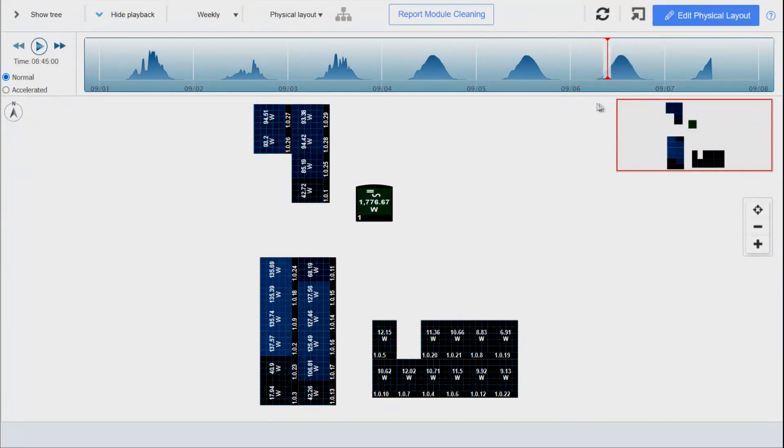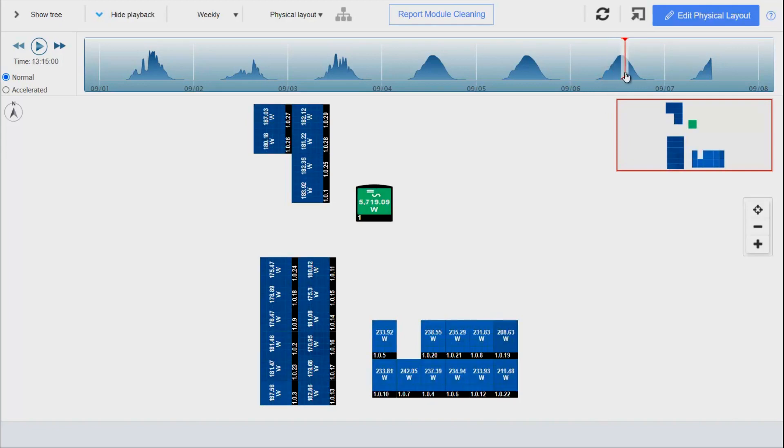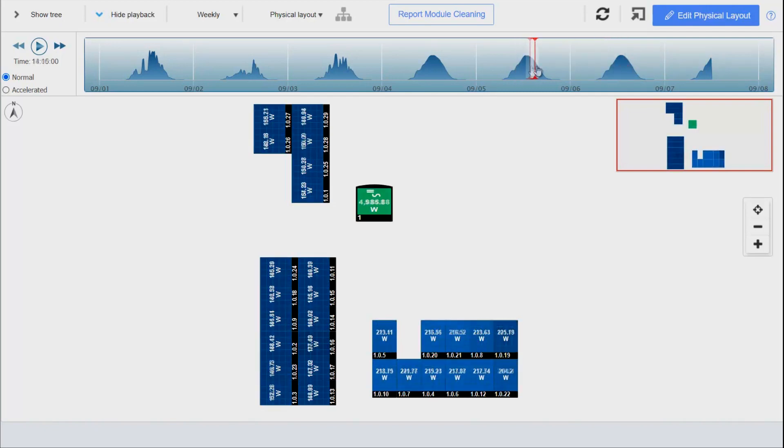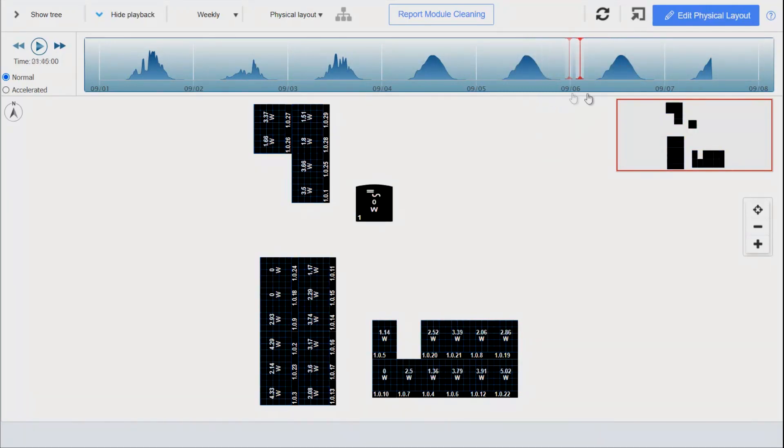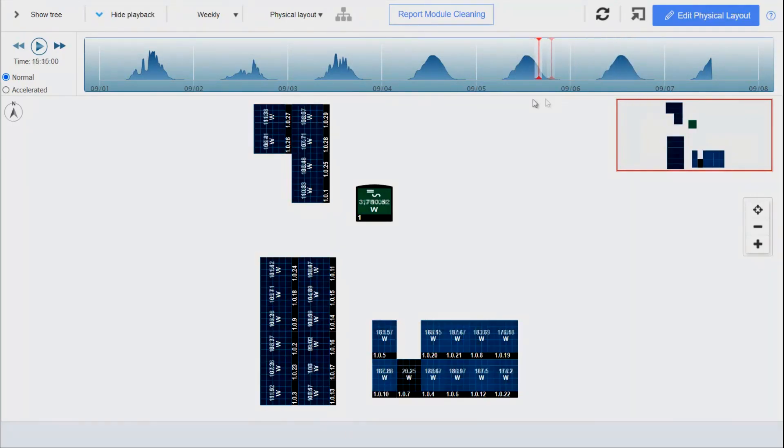So remember, to get a good picture of what's happening in your array, you need to make sure that you're going to the timeline, selecting Show Playback and Weekly, and then scrolling through to see how the system is producing throughout the day across multiple good days of sunshine. This is clearly shading in this situation.